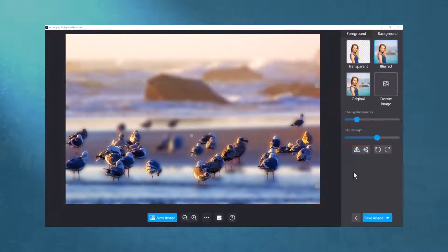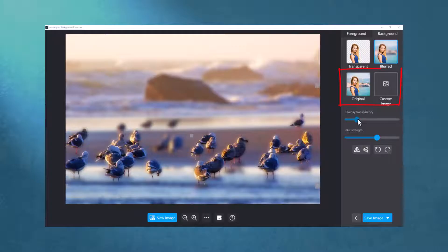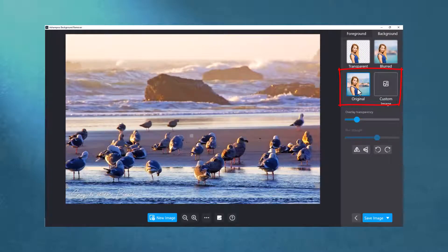Aside from retaining the original background, I can also replace it with an existing image and create entirely new scenes.